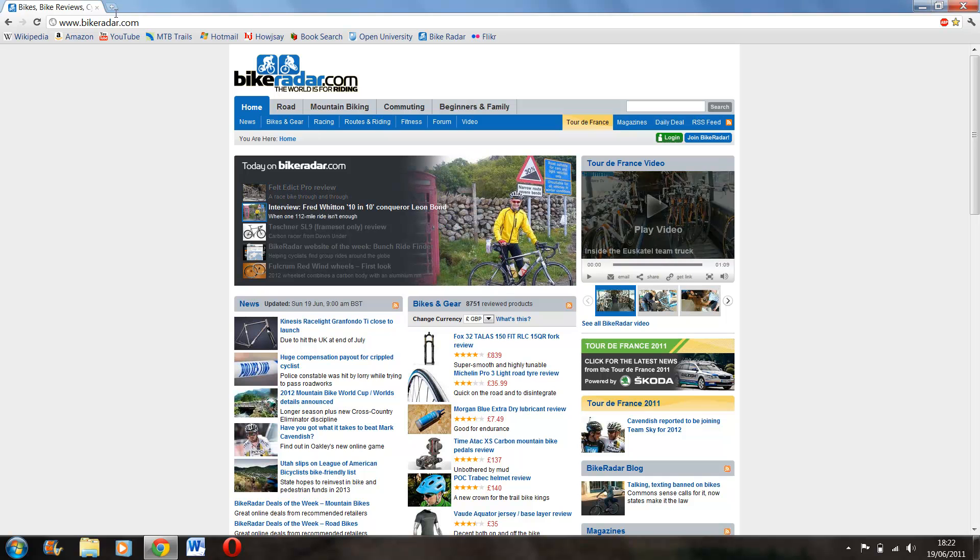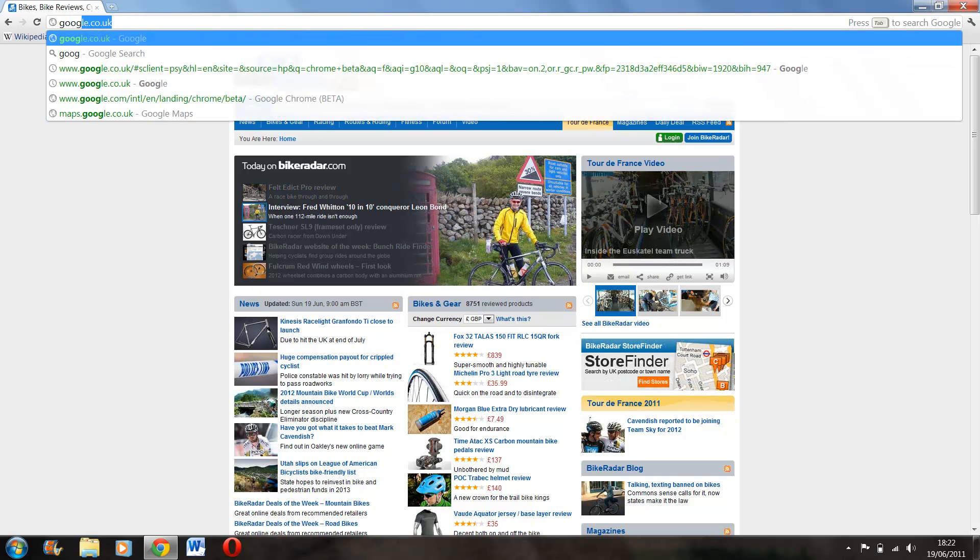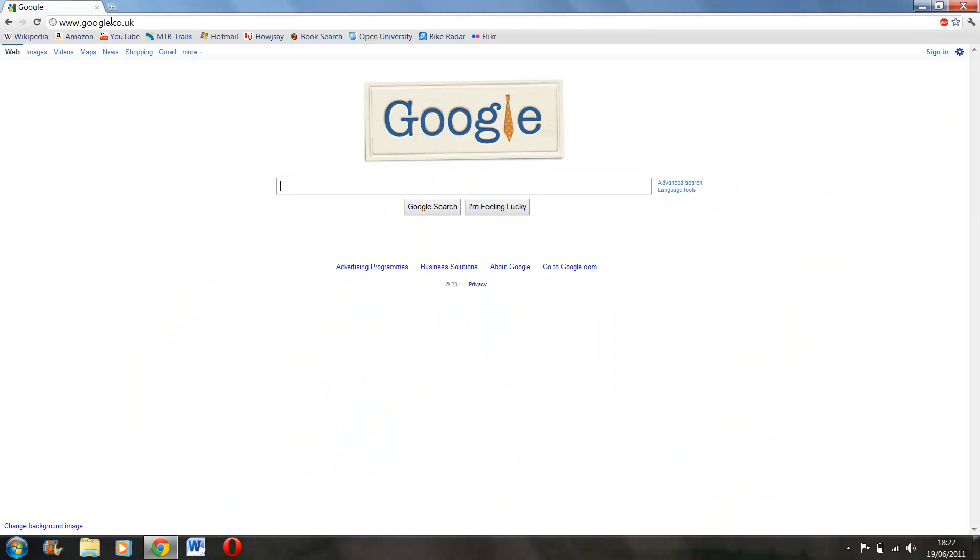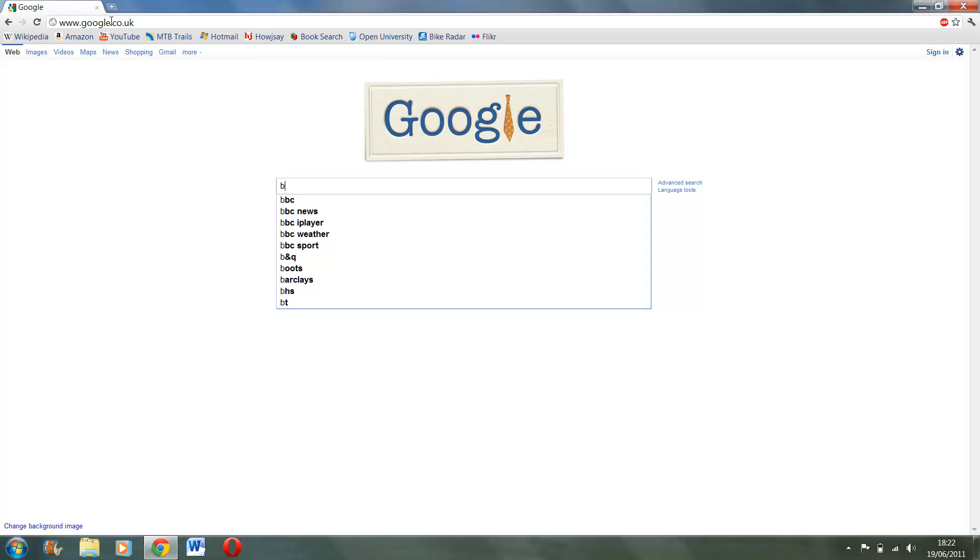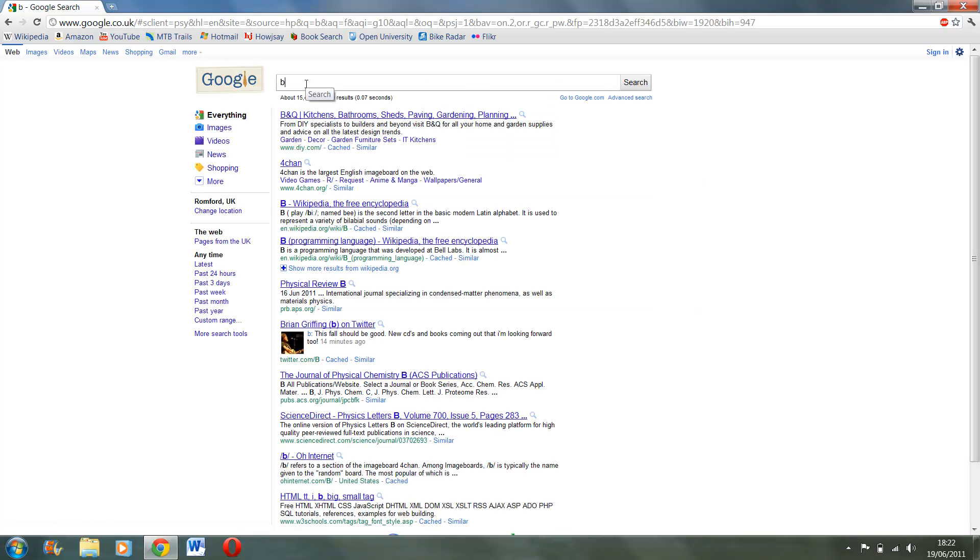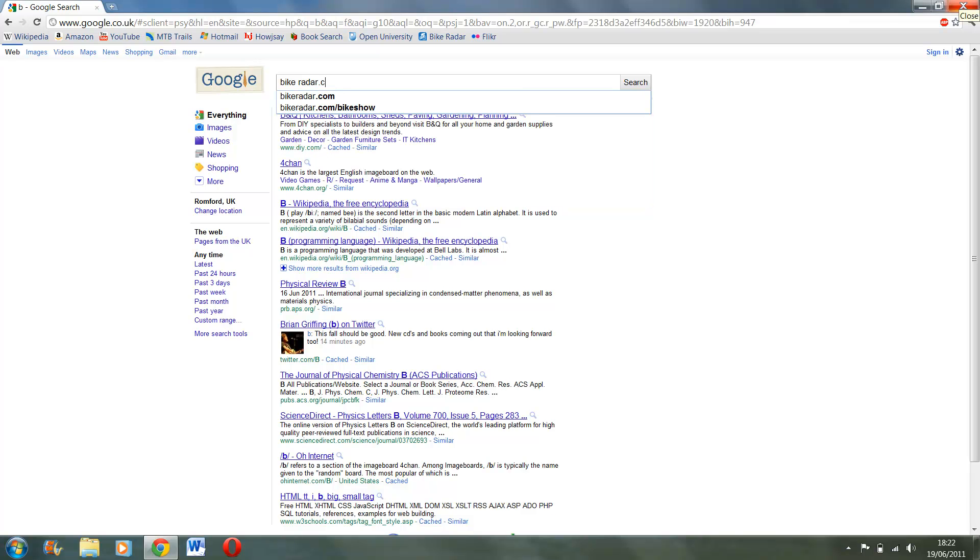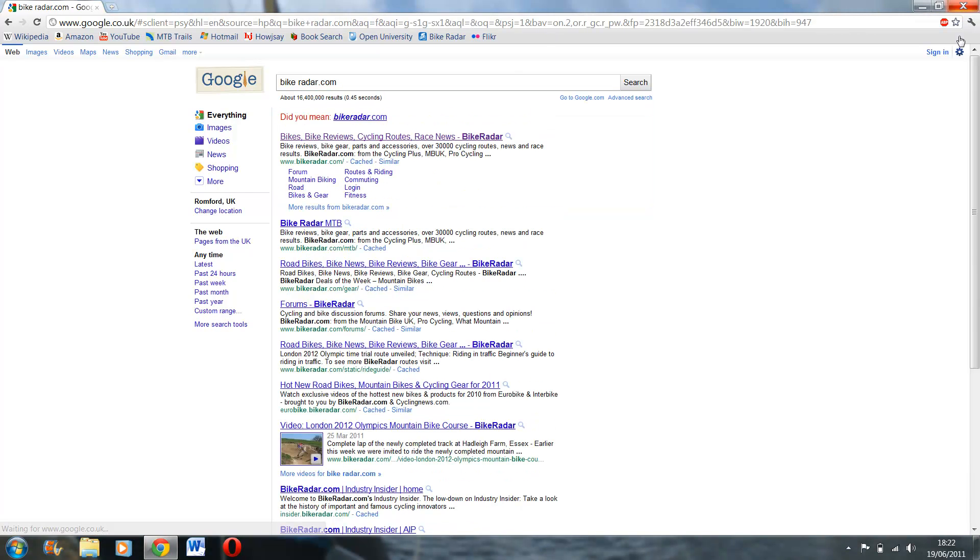But if I then go on Google and then type in bikeradar.com, hopefully it should load quite a lot quicker.